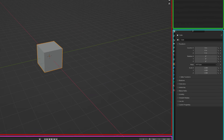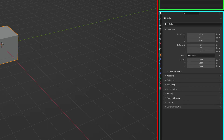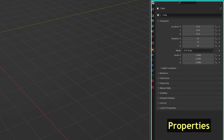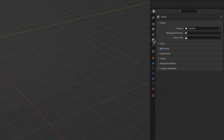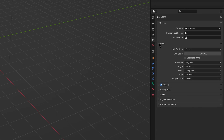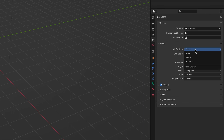The lower right-hand window is the Properties window. Here you can set parameters for the scene. For example, under the Scene Properties tab, you can open the units chevron and change from metric to imperial measurement.